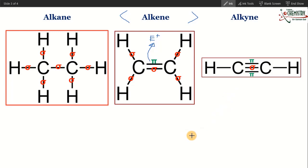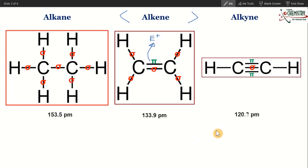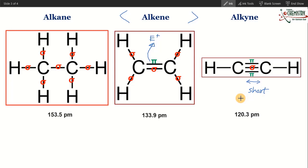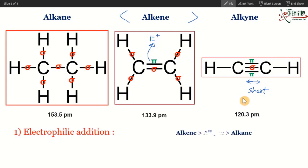The reason lies in the bond length. The carbon-carbon single bond length in alkane is 153.5 picometers. In the carbon-carbon double bond it reduces to 133.9, and in the carbon-carbon triple bond it becomes 120.3 picometers. Because the triple bond is very short, the availability of pi electrons for electrophilic addition reaction is reduced. So even though alkynes have two pi bonds, they are less available for reaction. Therefore, in electrophilic addition reaction: alkenes are most reactive, alkynes are second, and alkanes are the least reactive.